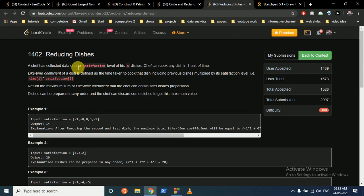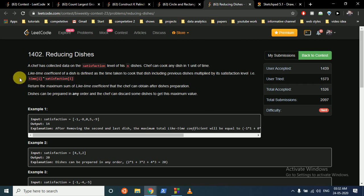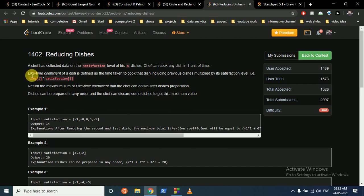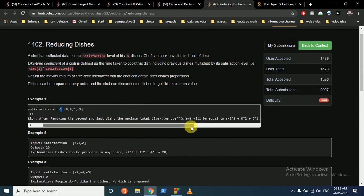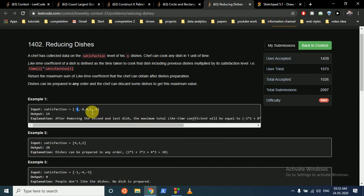The last question is a greedy problem. A chef has collected satisfaction levels of n dishes. Each dish takes one unit of time to cook, and the 'like-time coefficient' of a dish is defined as the time at which it is cooked multiplied by its satisfaction level. Return the maximum sum of like-time coefficients the chef can obtain. Dishes can be prepared in any order.